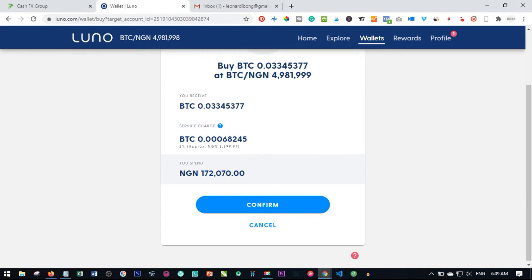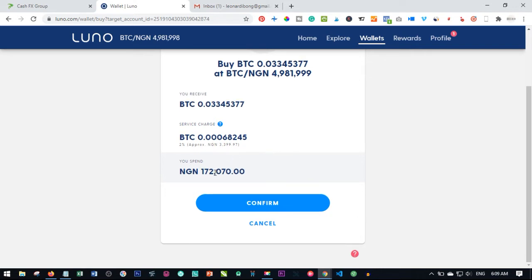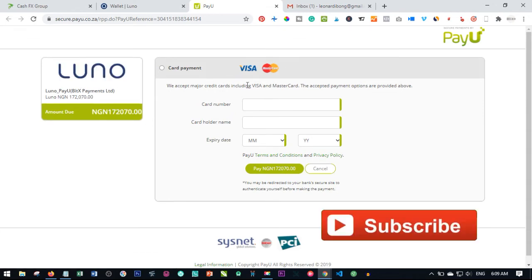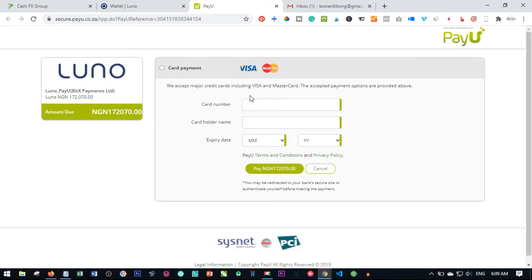I click on Next. Luno will do the calculation showing the amount of bitcoin I'm going to receive. The charges are about 3,400 naira, so instead of 170k I'm going to spend 172k plus the charges. I just go ahead and click on Confirm. When you click on Confirm, that redirects us to the payment page where we need to pay with our card. I'm going to put in my card information and click Pay — the 172k — to complete that.